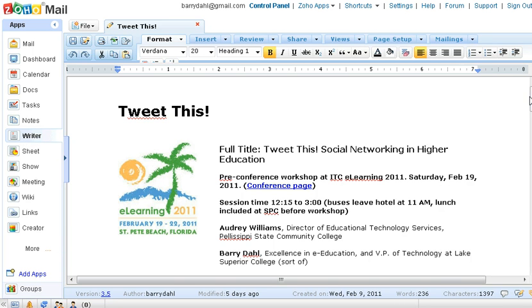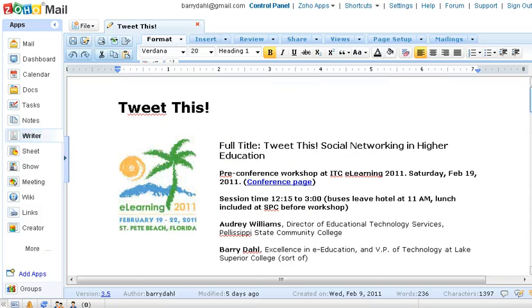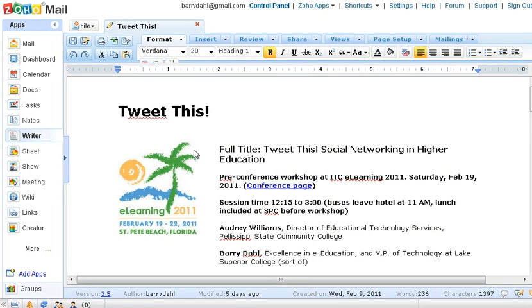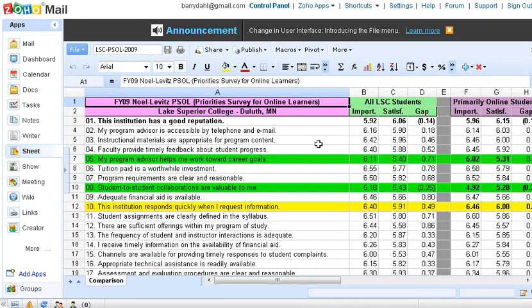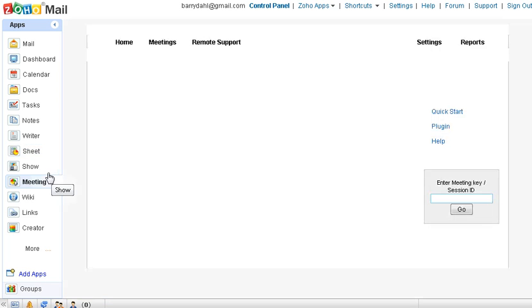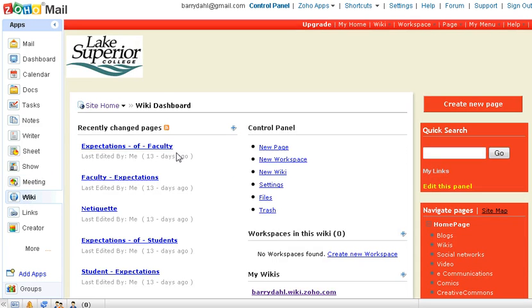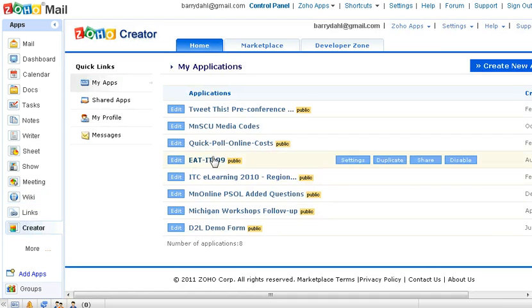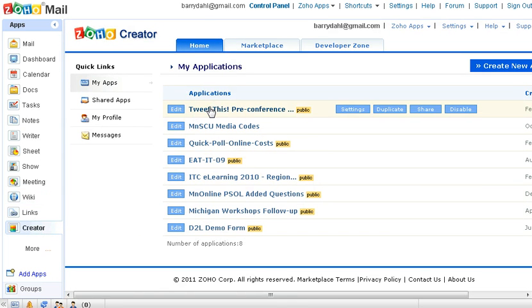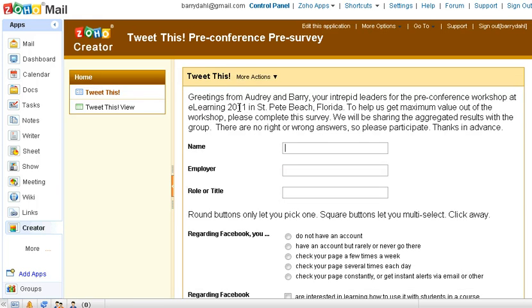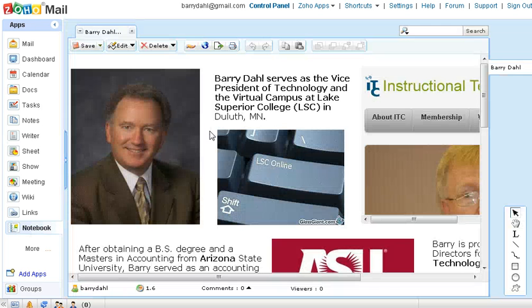Here's Zoho Writer, which is the word processing tool. Click one time, I'm in Zoho Spreadsheet. Click one time, I can go to Show, which is kind of a PowerPoint thing. You can launch a Zoho Meeting, which is a web conferencing tool from here. I can go in and edit a wiki page, view my creator applications — here's just an example of one of the creator web forms. I can jump into a Zoho Notebook, etc.